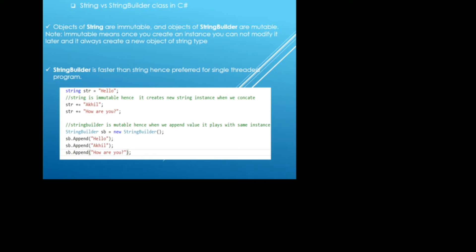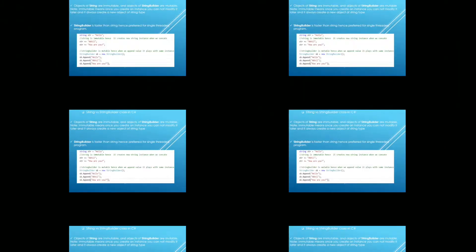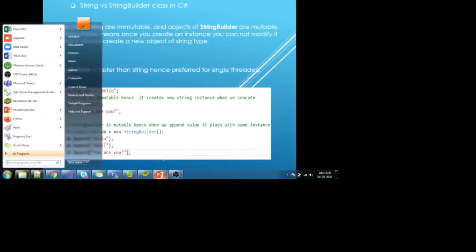Talking about the string builder, string builder is mutable. Due to its mutable nature, it is faster than the string. Let's see that in-picture. Flipping to Visual Studio.